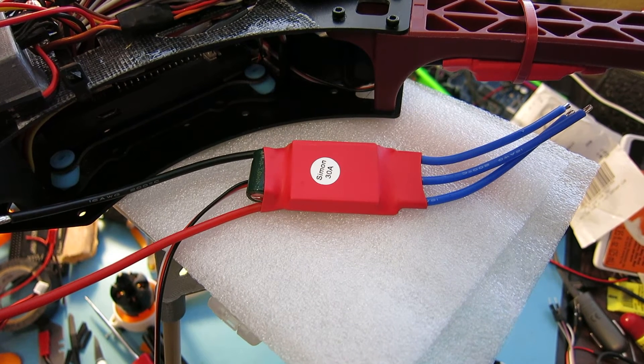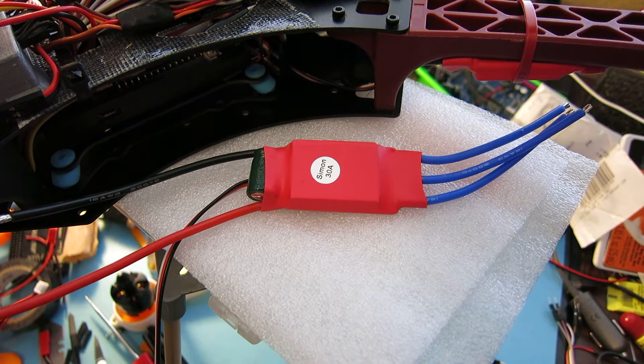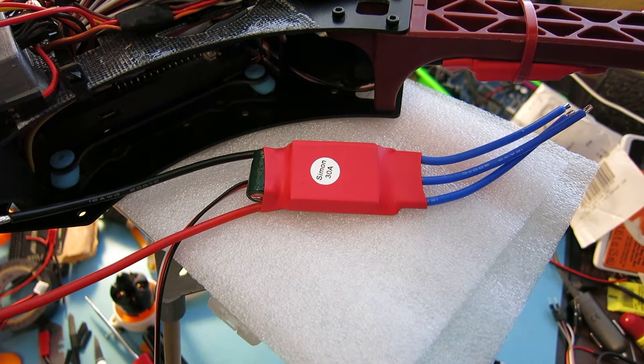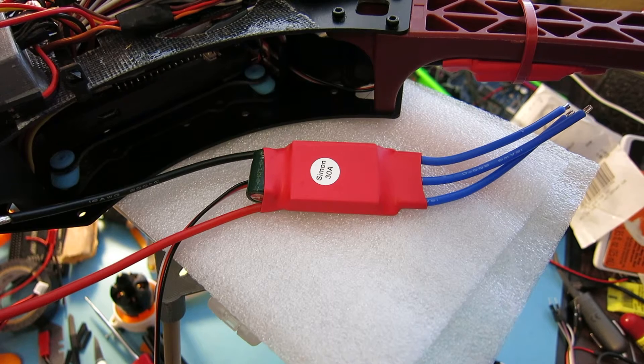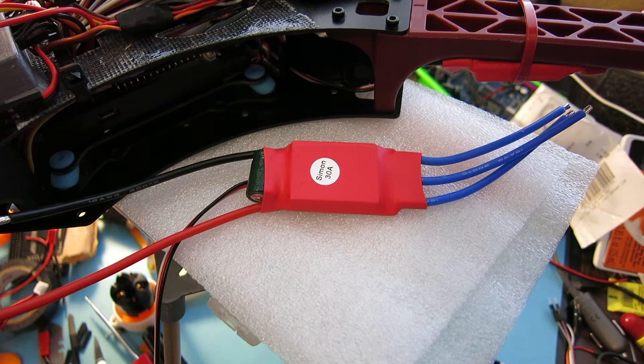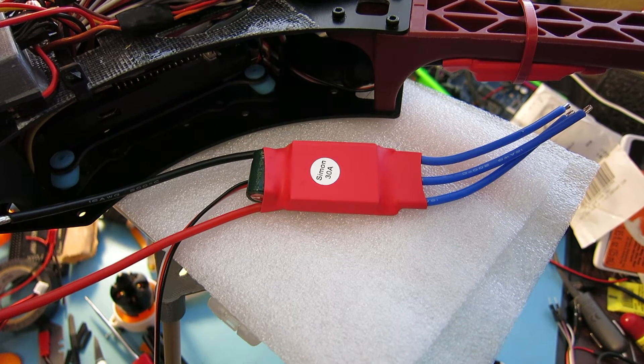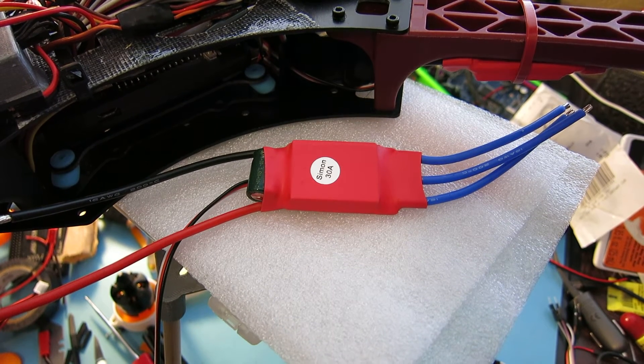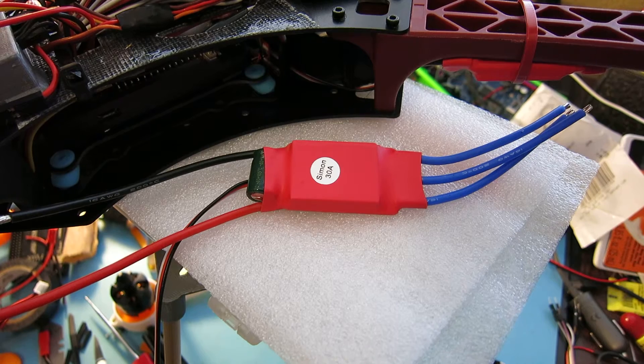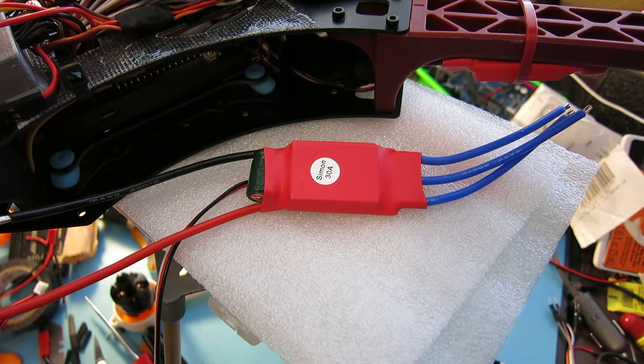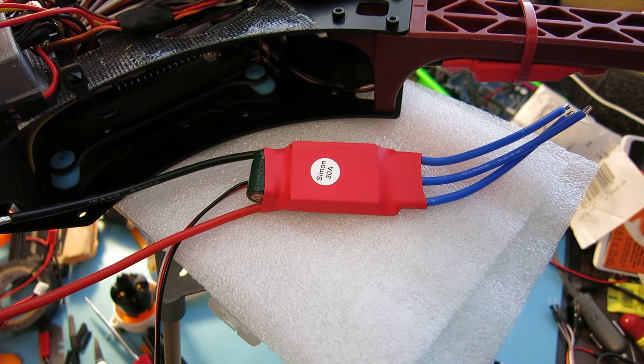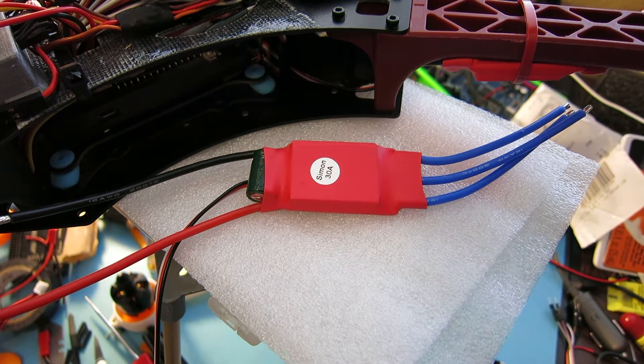Hello everybody. Chuck here again. In my last video I showed you all how to flash those red wrapped ESCs that are available on eBay, the really cheap ones.